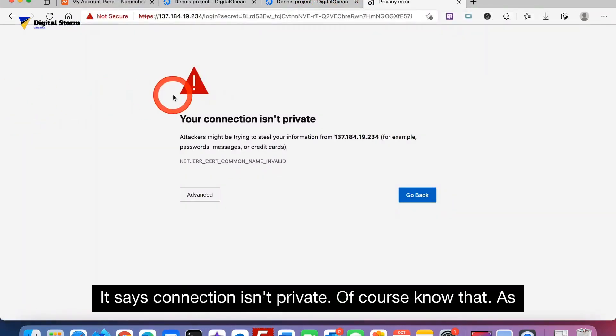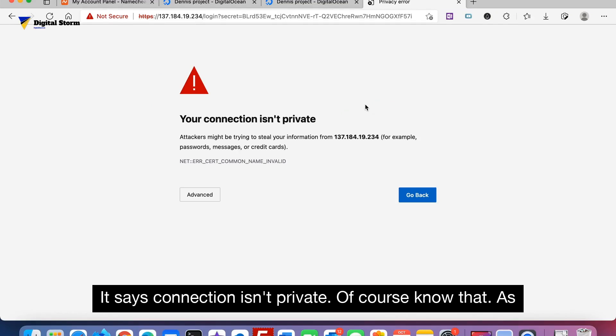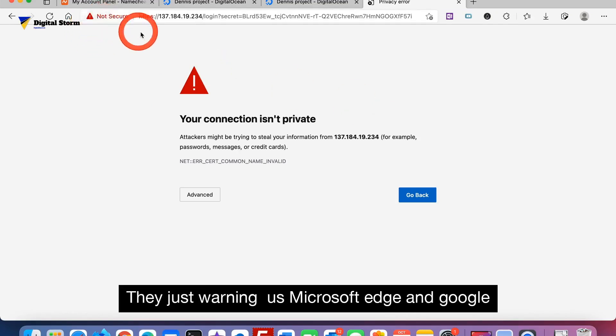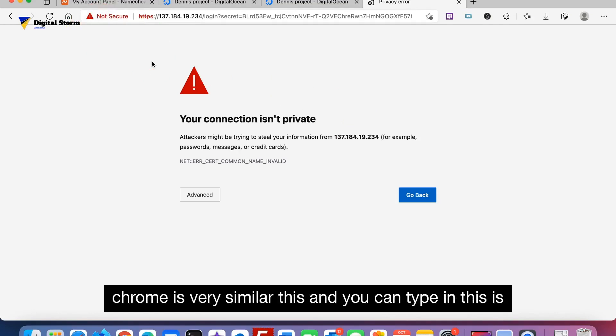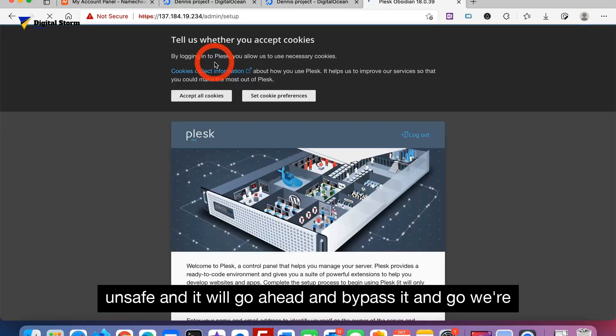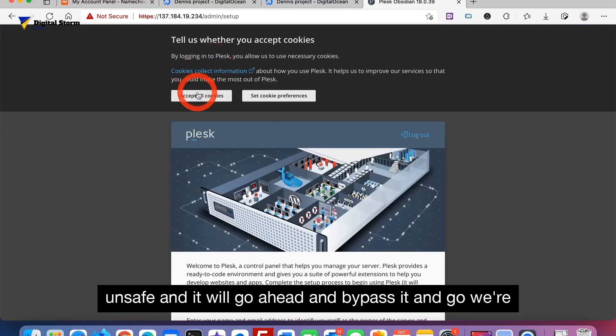Now it says connection isn't private. Of course you know that. As you can see it's unsecure. They're just warning us. Microsoft Edge and Google Chrome are very similar to this. You can type in 'this is unsafe' and it will go ahead and bypass it.